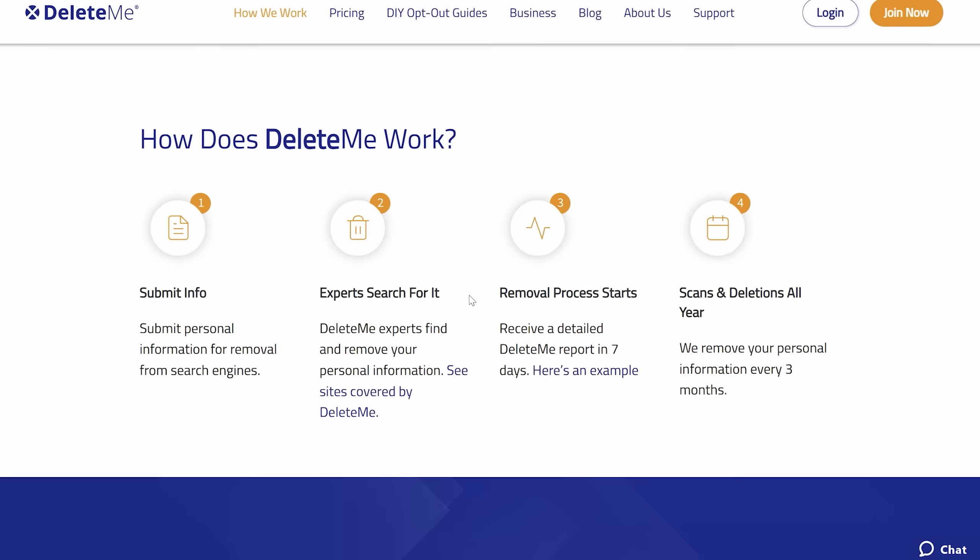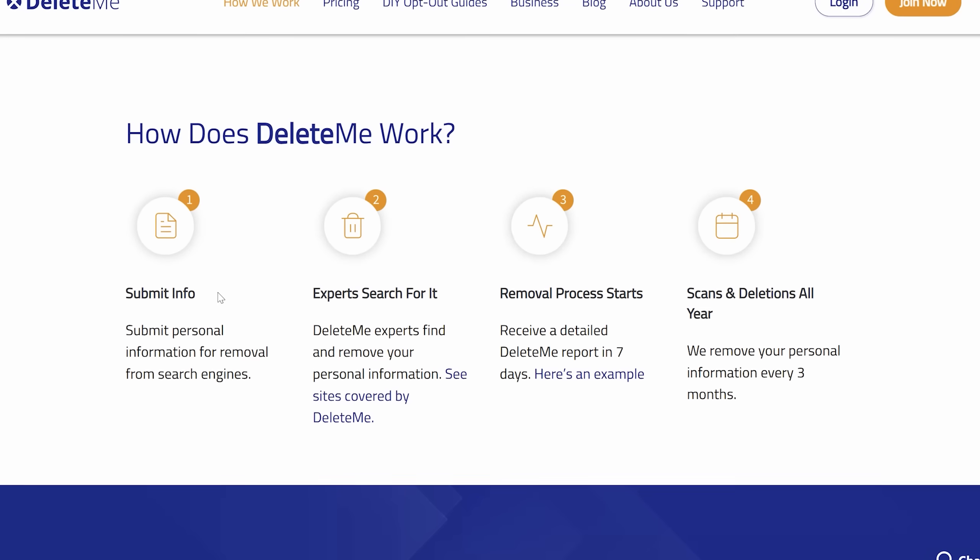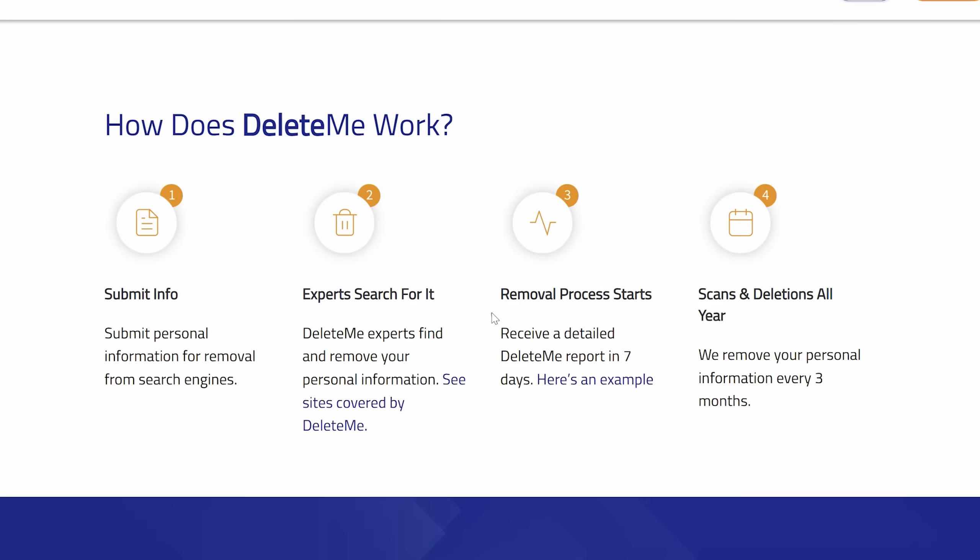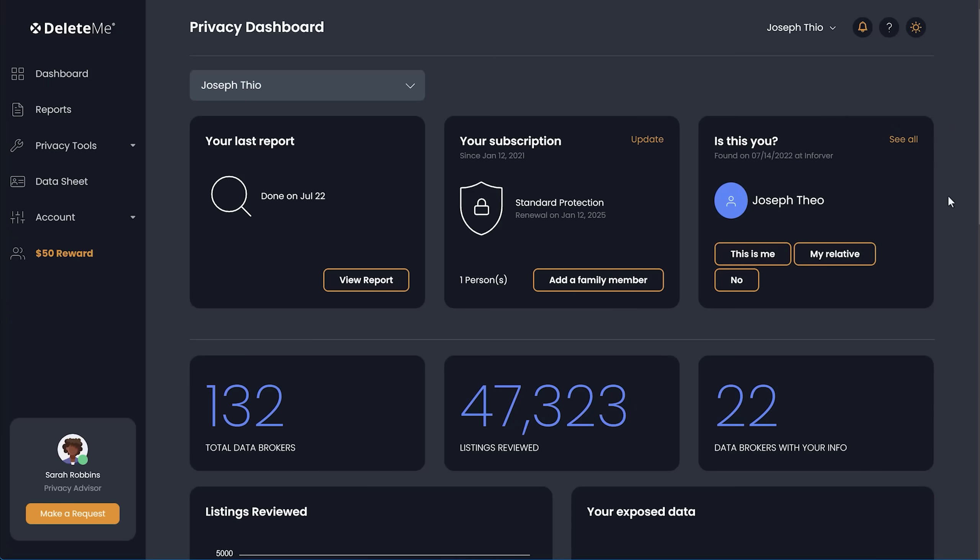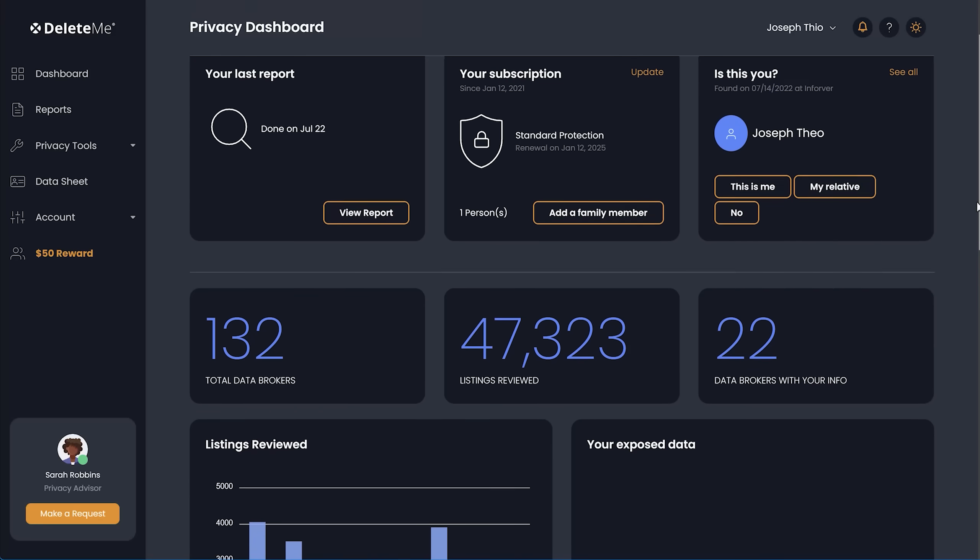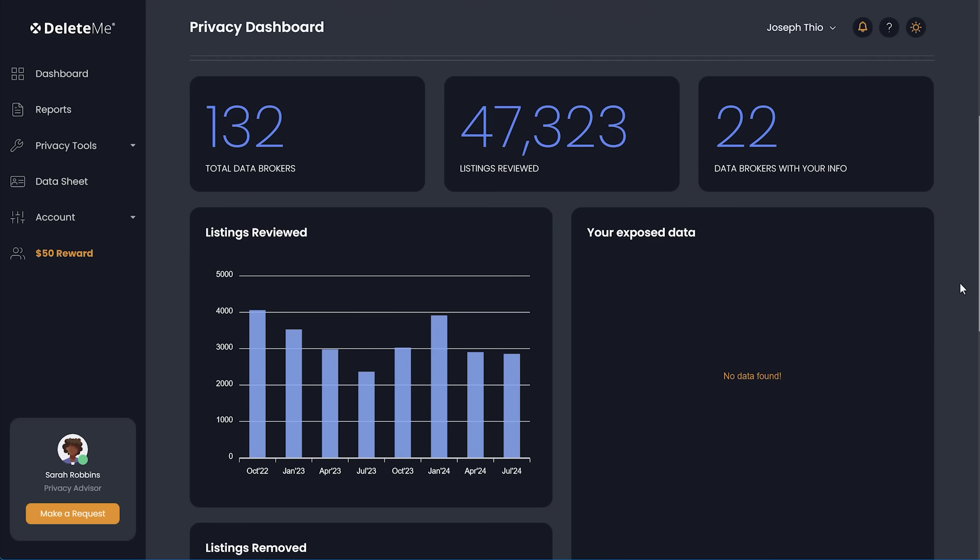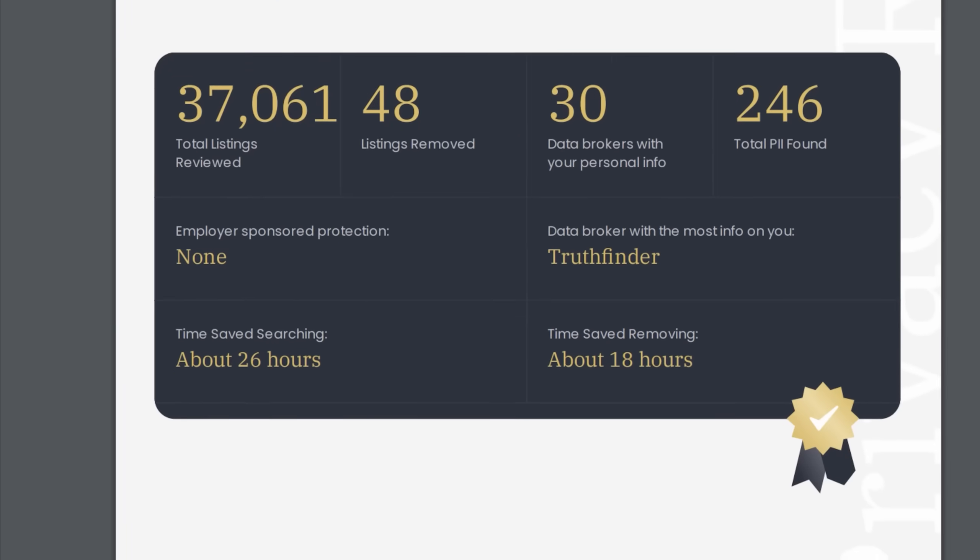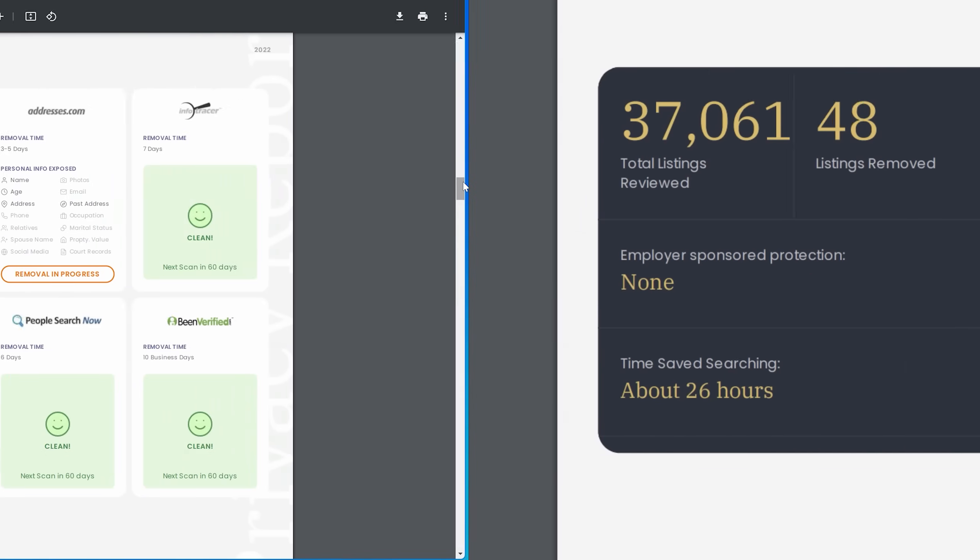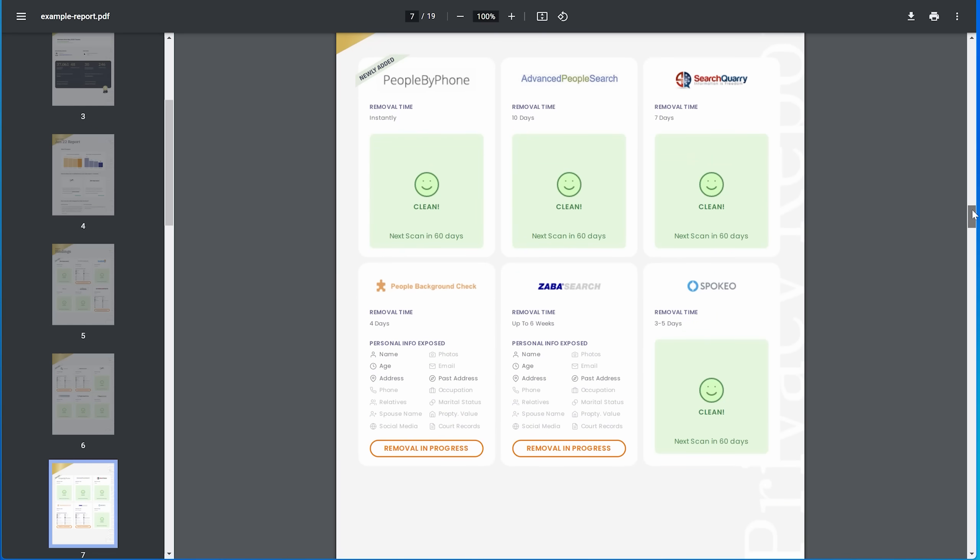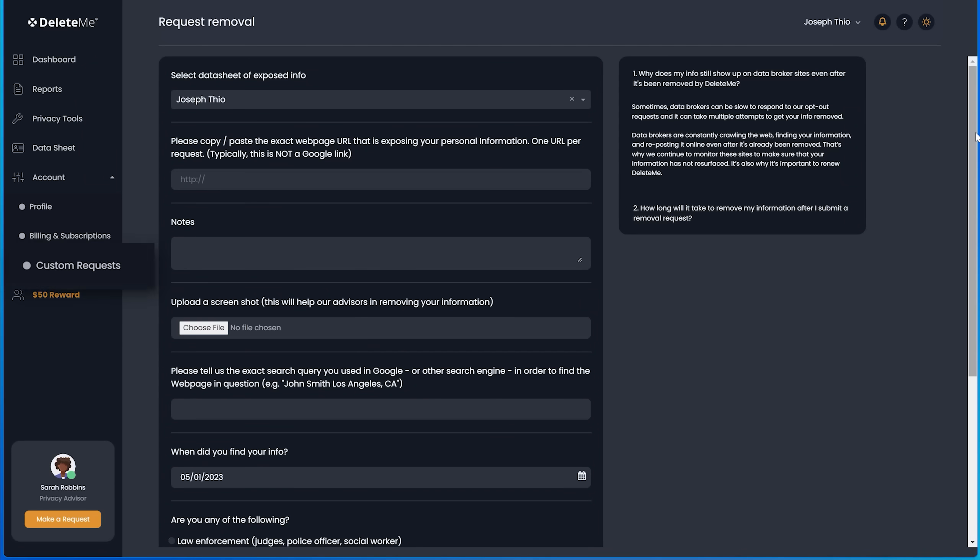That's where Delete Me comes in. They do all the work for you in submitting removal requests on your behalf. New data brokers pop up all the time, so Delete Me is constantly adding new ones and continue to monitor them and repeat removals if your info shows up on a site again, which can happen a lot. At the moment, they automatically scan 132 data brokers and you'll get a privacy report for which sites you were removed from after seven days and every three months after that. So you can see exactly which sites are clean and which ones have removals in progress.